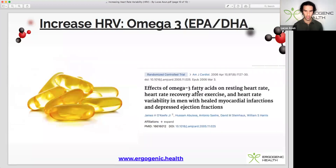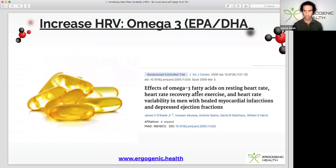Next up we have omega-3s. Surprisingly, omega-3s can raise heart rate variability following exercise, which is very beneficial. Bear in mind also that omega-3s can lower cortisol. I personally prefer to eat seafood rather than supplements, but omega-3s can be used before bed to increase HRV as well. There'll be a link to a high-quality omega-3 supplement in the video description.